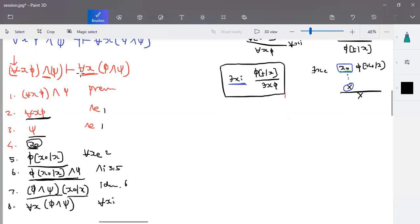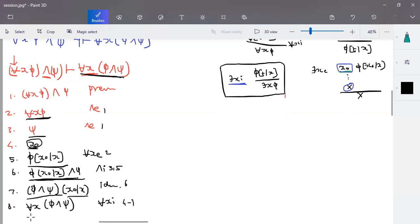That is the conclusion needed. Starting with term x-naught, from steps four to seven we are able to derive this formula where x-naught is substituted for x. So we can rewrite it as for-all-x phi and psi is valid. This is one way of proving the equivalence.